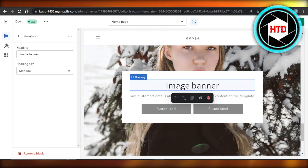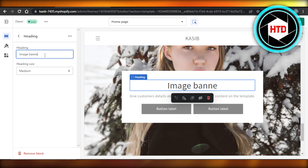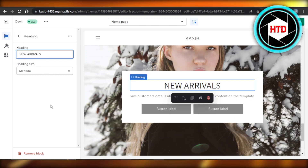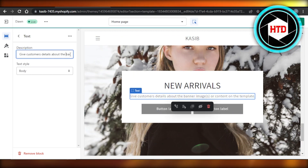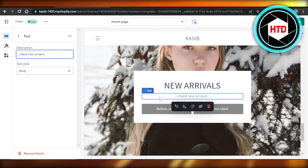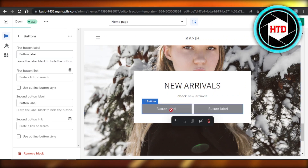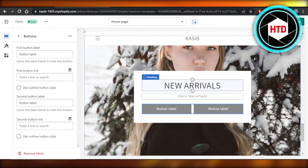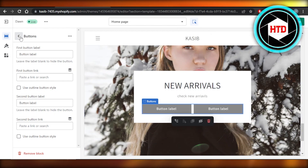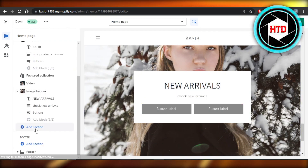We can also customize the text on the image banner. The heading says something by default, but we're going to change it to, let's say, 'New Arrivals.' We can also change the subtext here, and then we can customize the button — there's a button label field where we can add a link for the page. And that's how the image banner is completed.